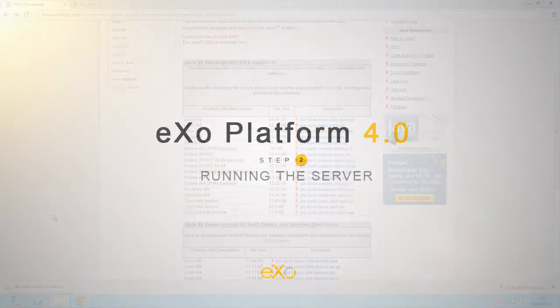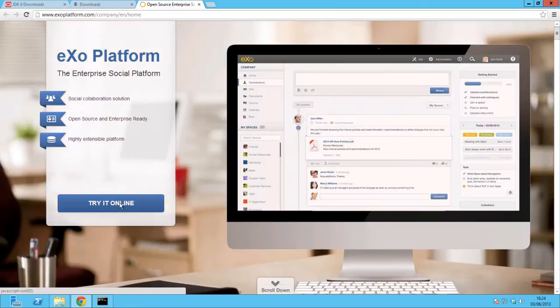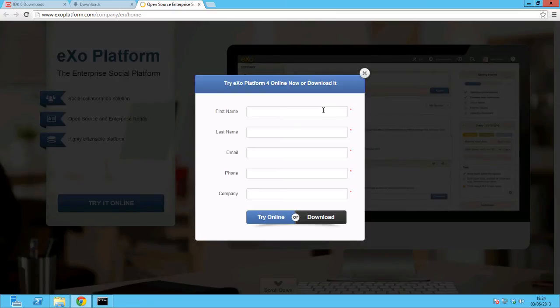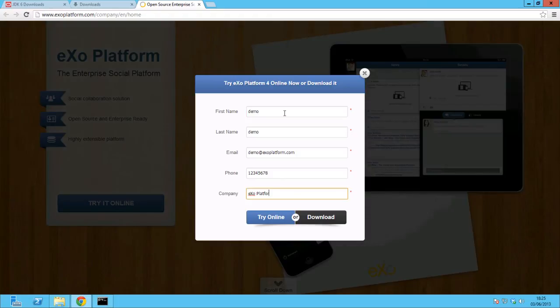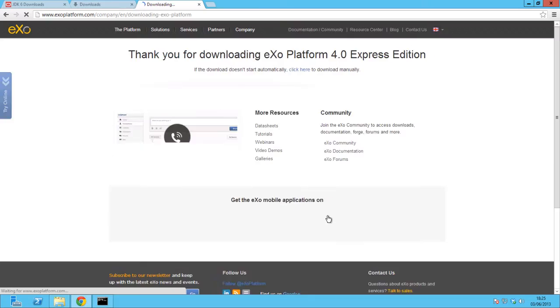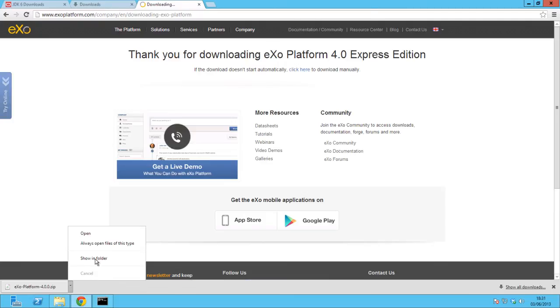For the second step, download eXo Platform and run it. Go to eXo Platform's main website and download the trial version after filling out all the necessary information in the form.